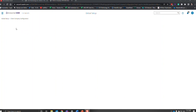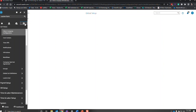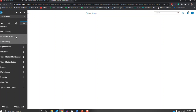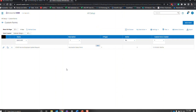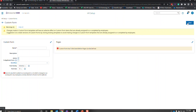I am logged into my demo company and I'm going to go to the hamburger menu, then the gear icon. We are going to go to HR Setup and then Custom Forms. I'm going to add a new form and name it — give it a name that you can recognize what it is. I'm going to hit save.